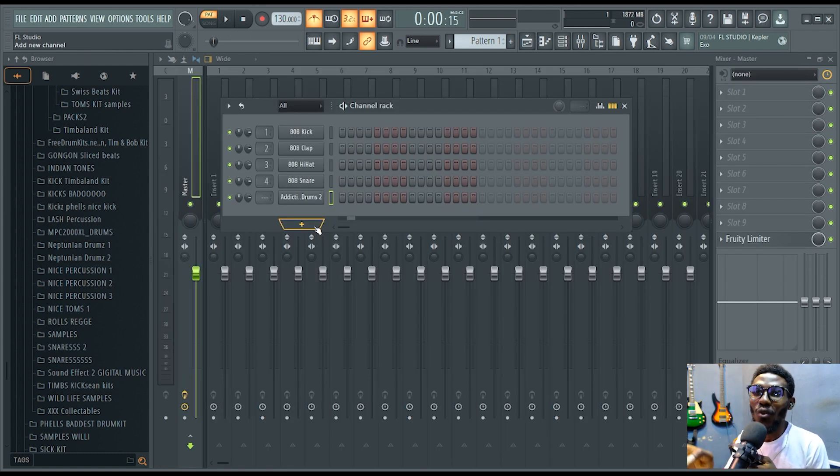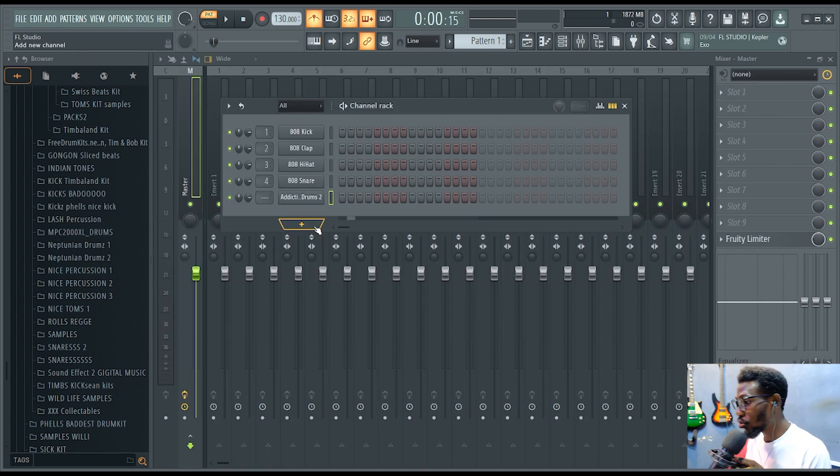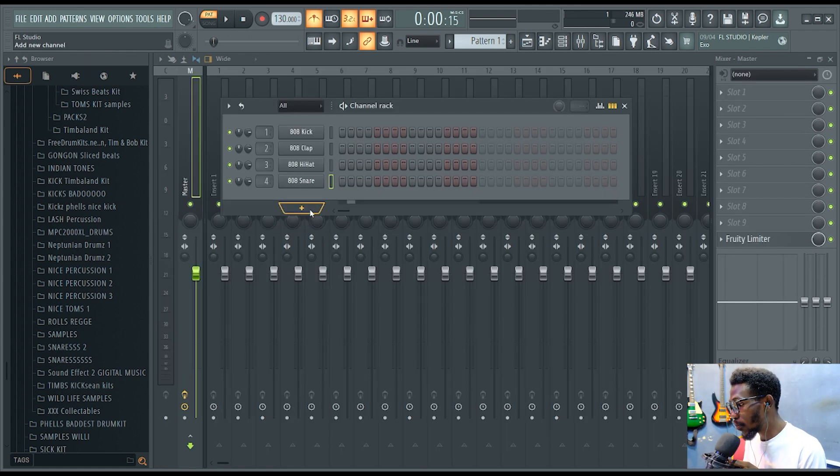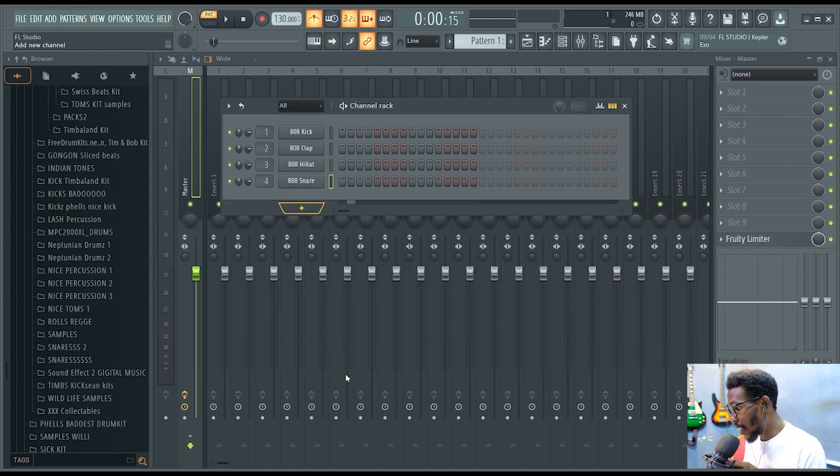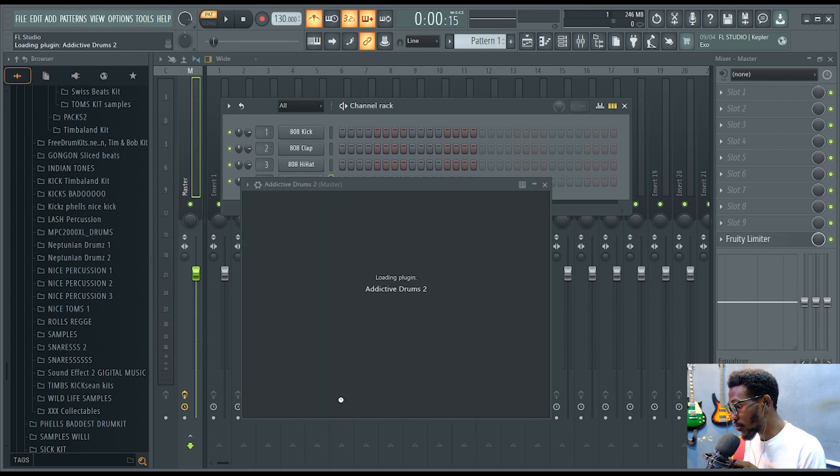So first thing, you have to install your Addictive Drums 2. After your installation, come over to this plus sign, click it, and look for your Addictive Drums and load it.